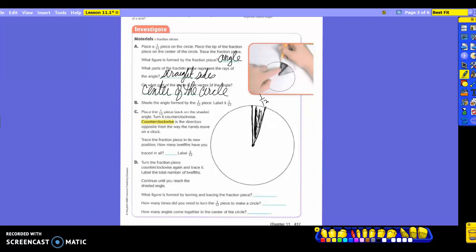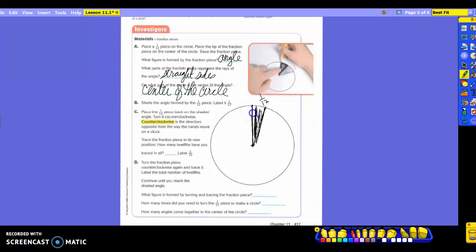It says to place the 1 12th piece back on the shaded angle that you have. So you're going to put it right back over where it was. Then you're going to turn it counterclockwise. Which way did we talk about was counterclockwise? Up left. So that means that if I was moving mine, I'm going to move it over here. So that means I'm going to lay it to where it's right here next to this side. It's still touching the center circle or the vertex. And then how many sides of it do you have to trace then? Only 1.